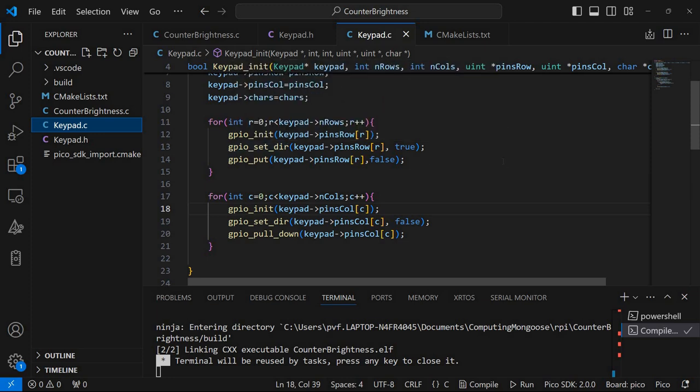I'm going to use the row pins to send the signal and the column pins to receive a signal from the keypad. And by setting one of the rows to be on and reading all the columns it's possible to identify which key was pressed.